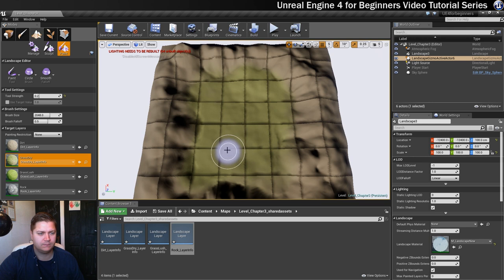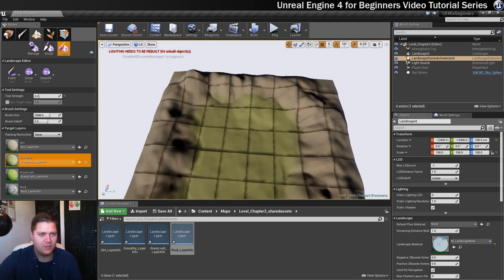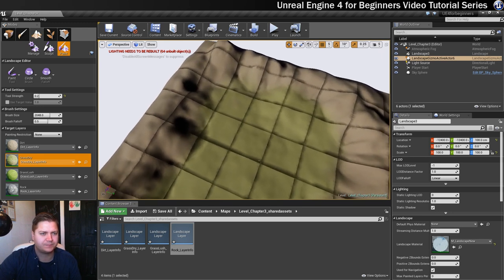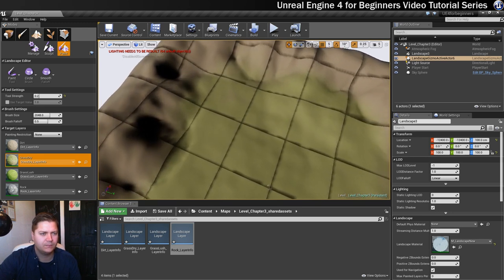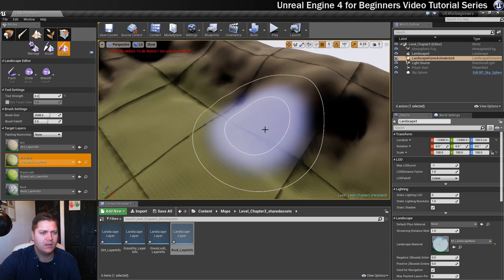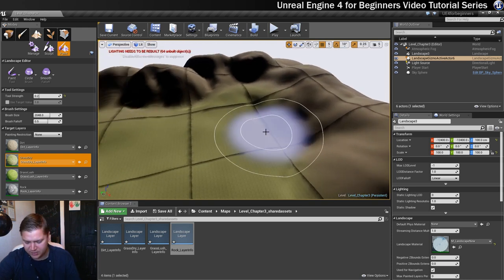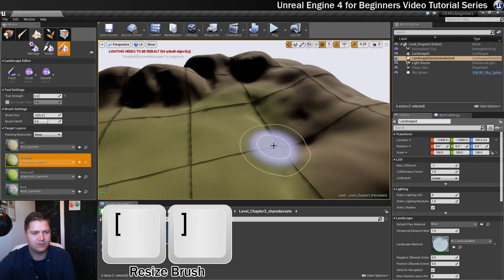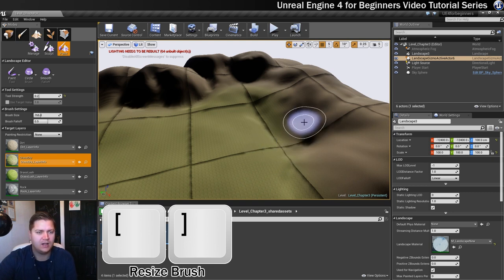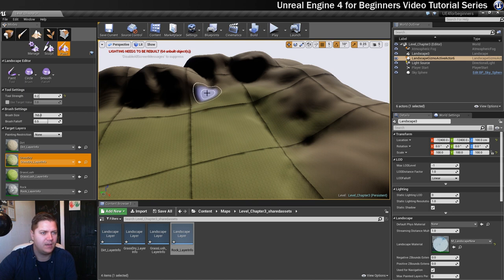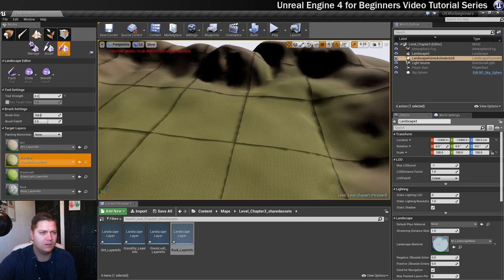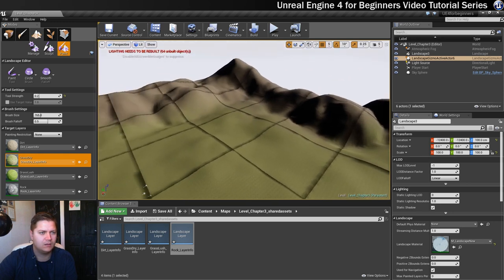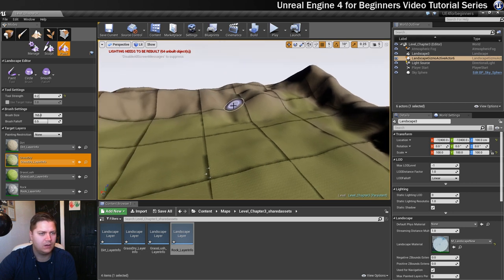What I'll probably do is just come in a little bit closer, and in some areas I'll just bring the size of my brush down, so I'm using my square brackets for this. I'll just paint up into certain areas so the grass is growing up the hills, especially areas that are a little bit flatter. Over here definitely want some cool grass going on, a little bit going on up here.